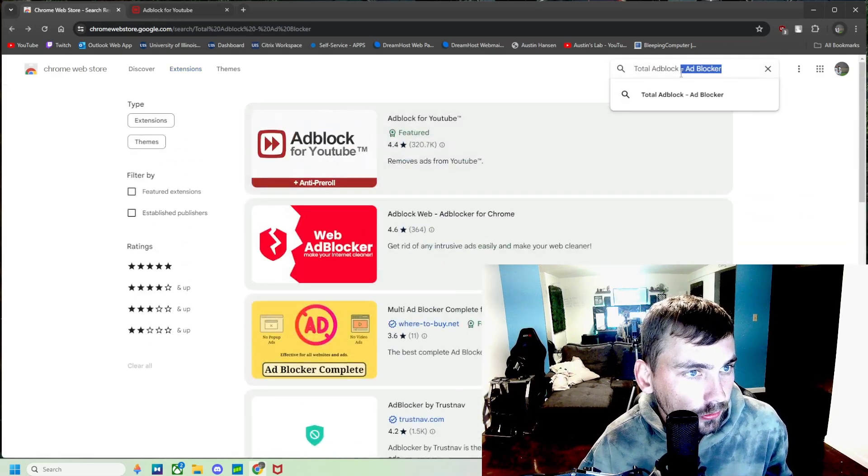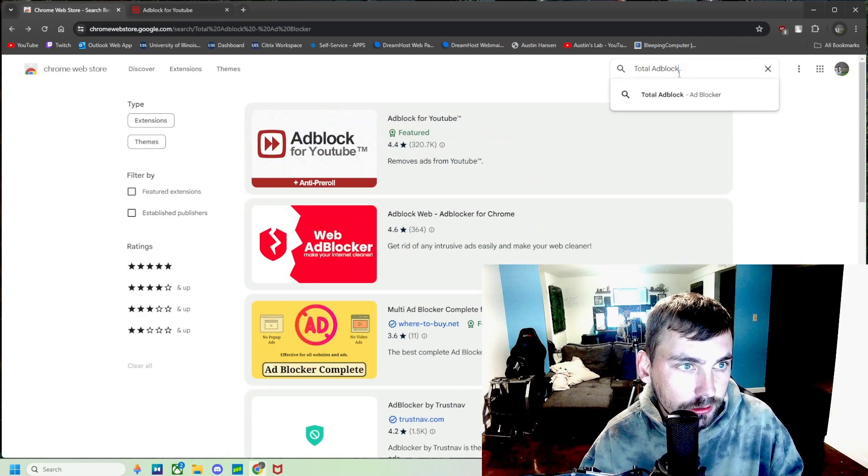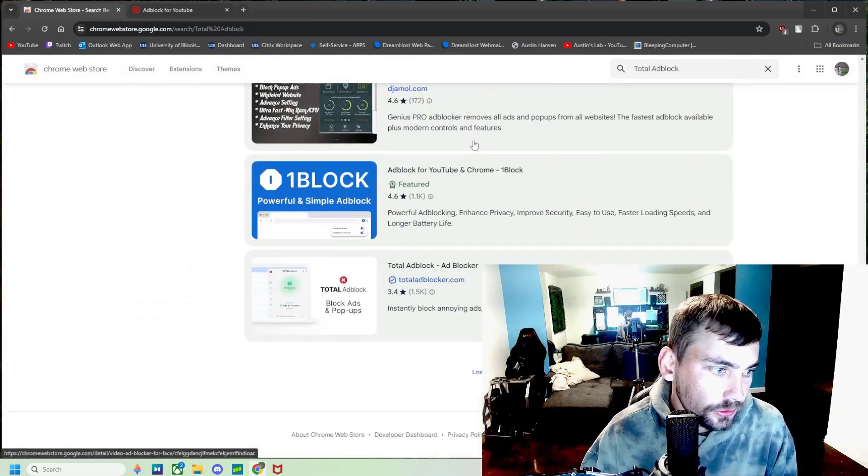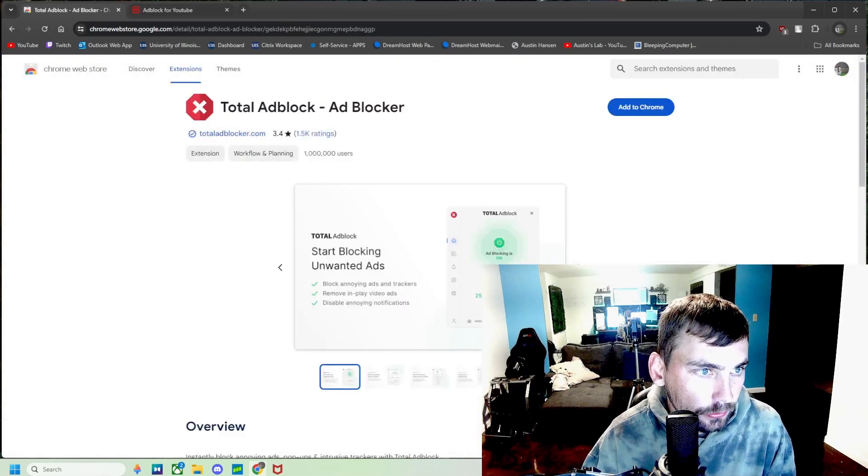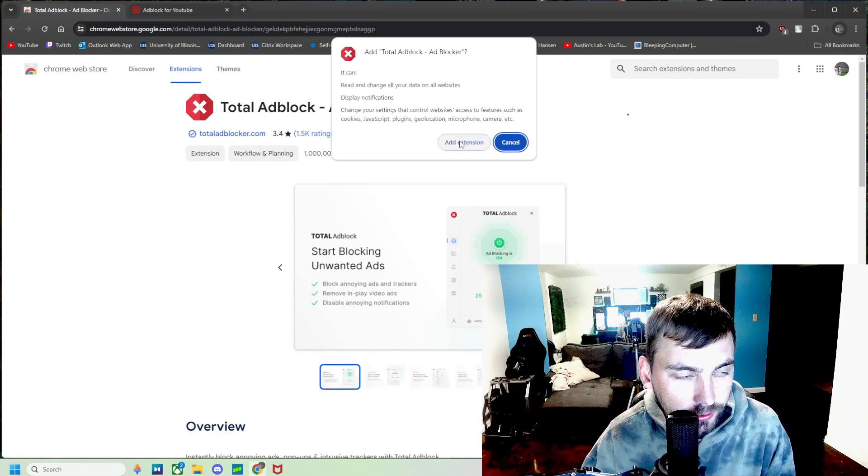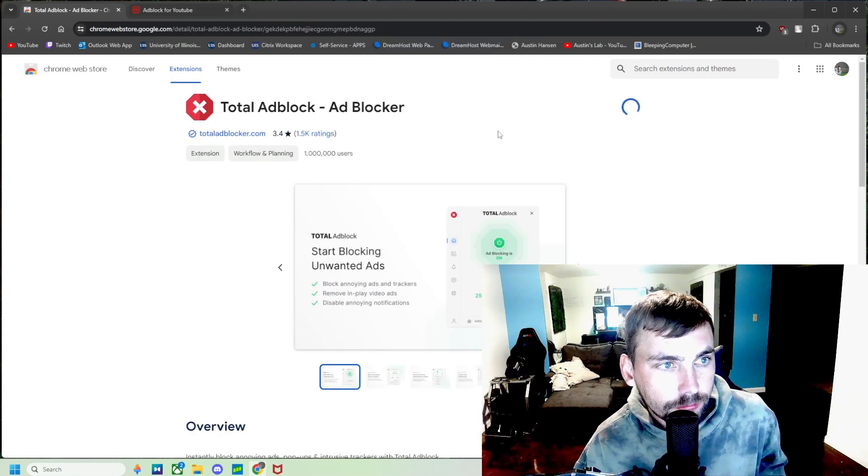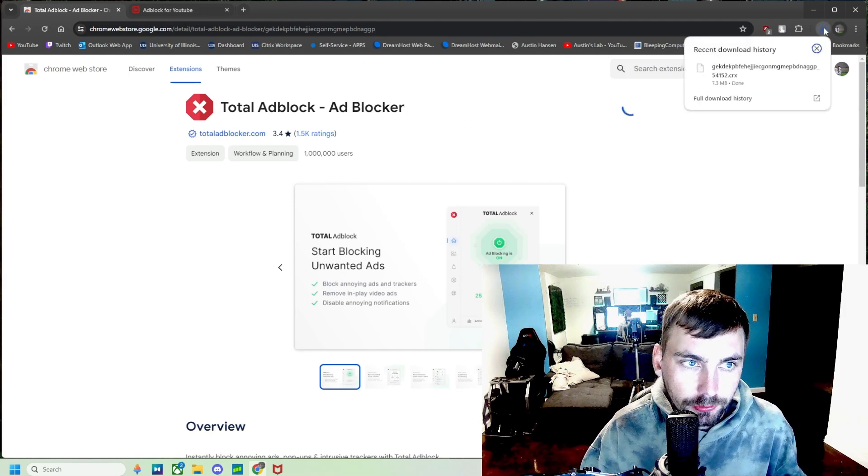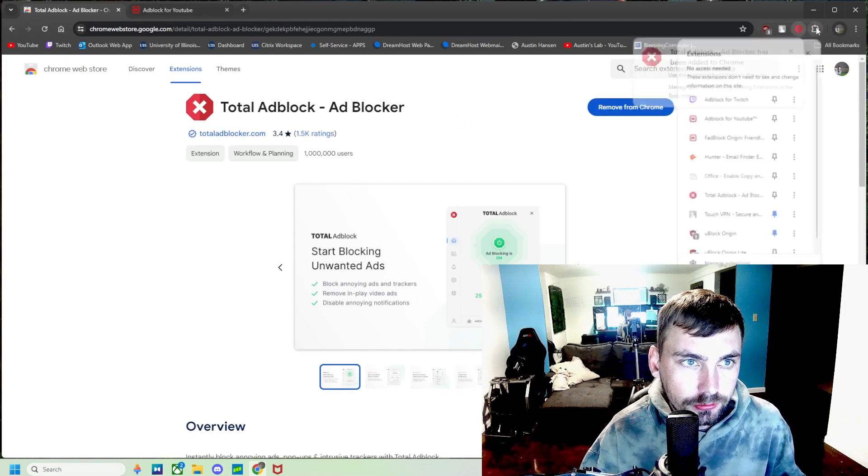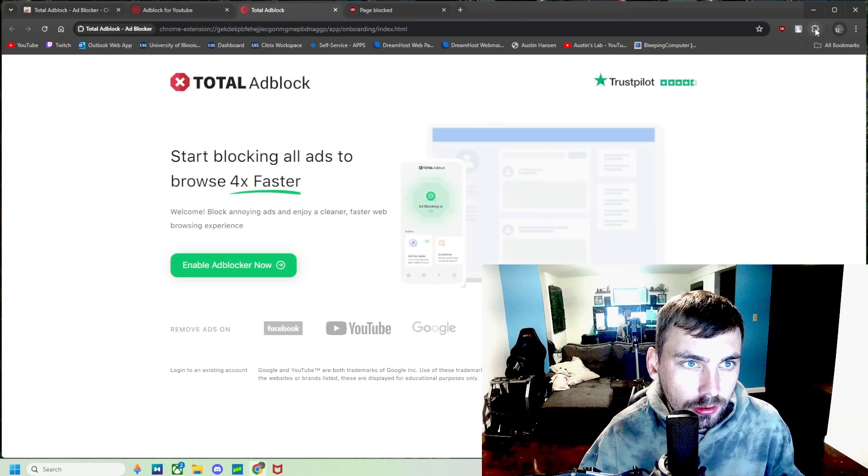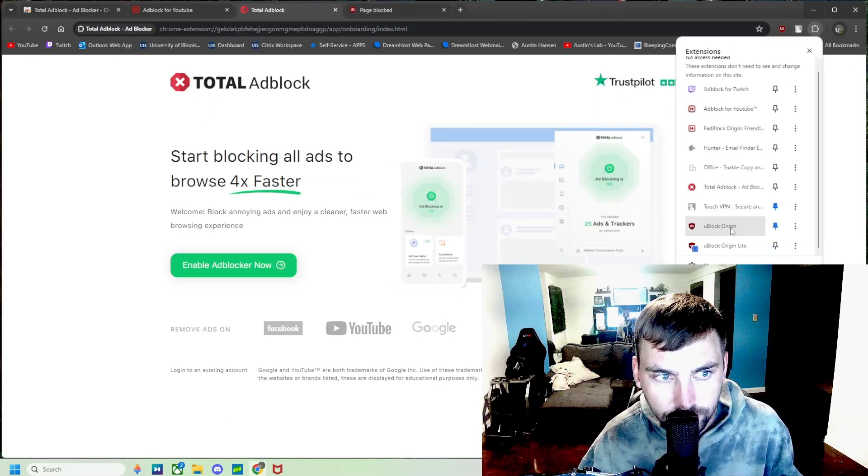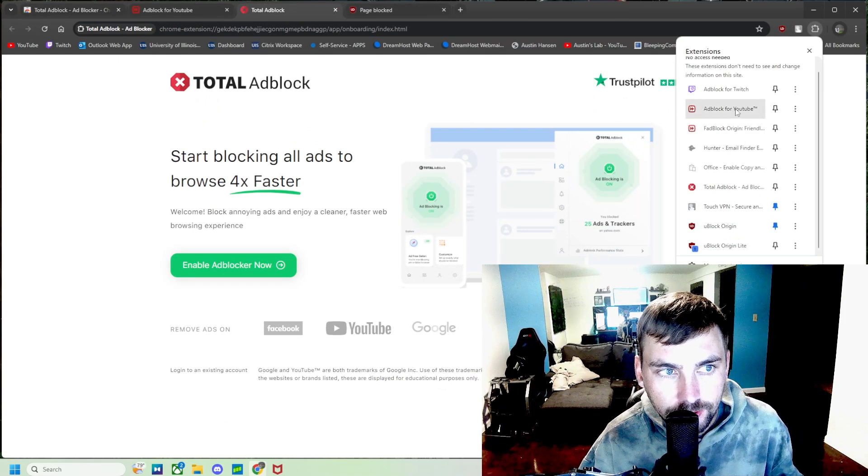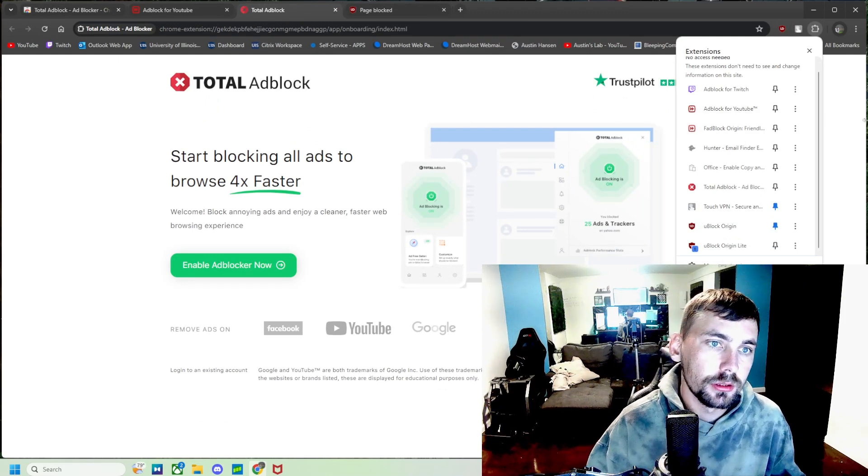So then the last thing we're going to do is just search for Total Ad Block, which is this one right here, and we're going to want to add this extension as well. So the three extensions that we are going to want are uBlock Origin, Total Ad Block, and Ad Block for YouTube. Alright, those are the three extensions we need to block ads on YouTube on Google Chrome.